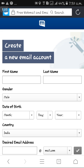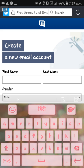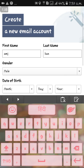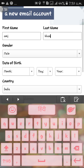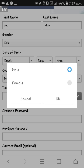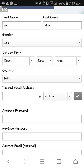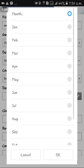I put in my first name: MJ. Last name: Khan. Gender is male or female — I selected male.